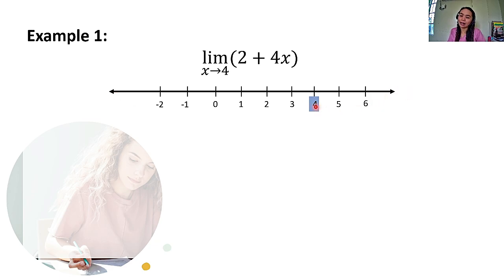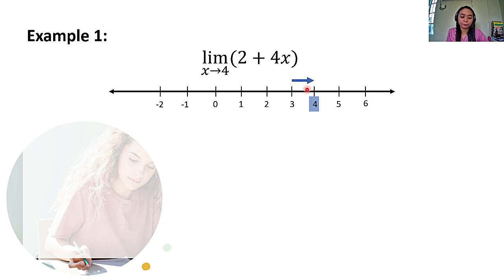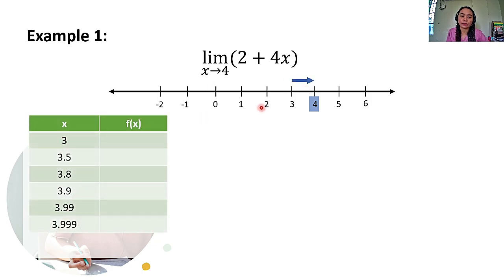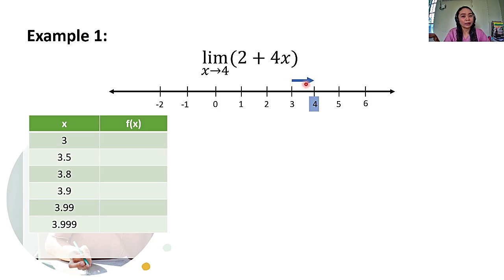Next, gagawin natin, class, is we're going to choose x values from the left, galing sa kaliwa nung constant nating 4, na papalapit sa kanya. So, in this case, ito yung mga pinili nating x values: simula kay 3, and then 3.5, 3.8, 3.9, 3.99, 3.999. As you can see, yan yung x values sa kaliwa ng 4 na papalapit sa kanya, from the left.